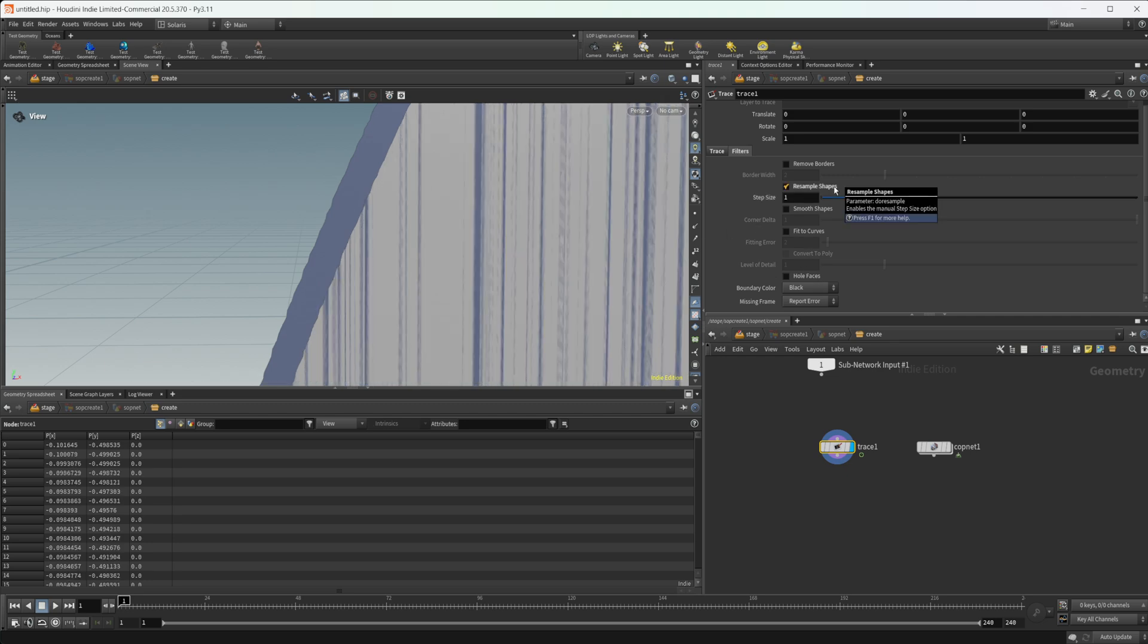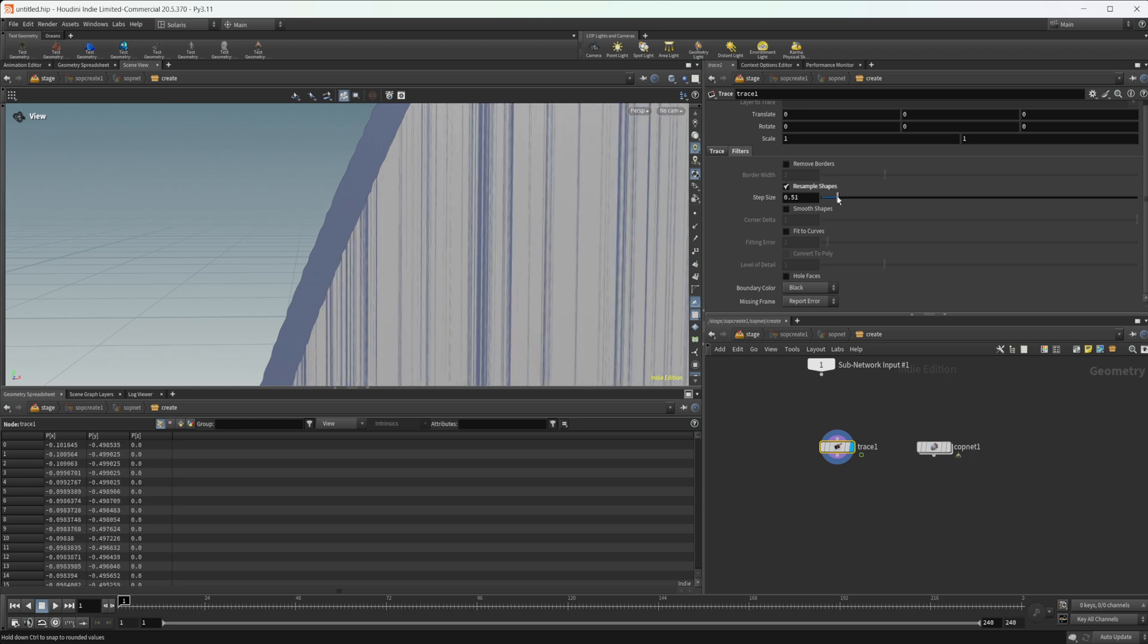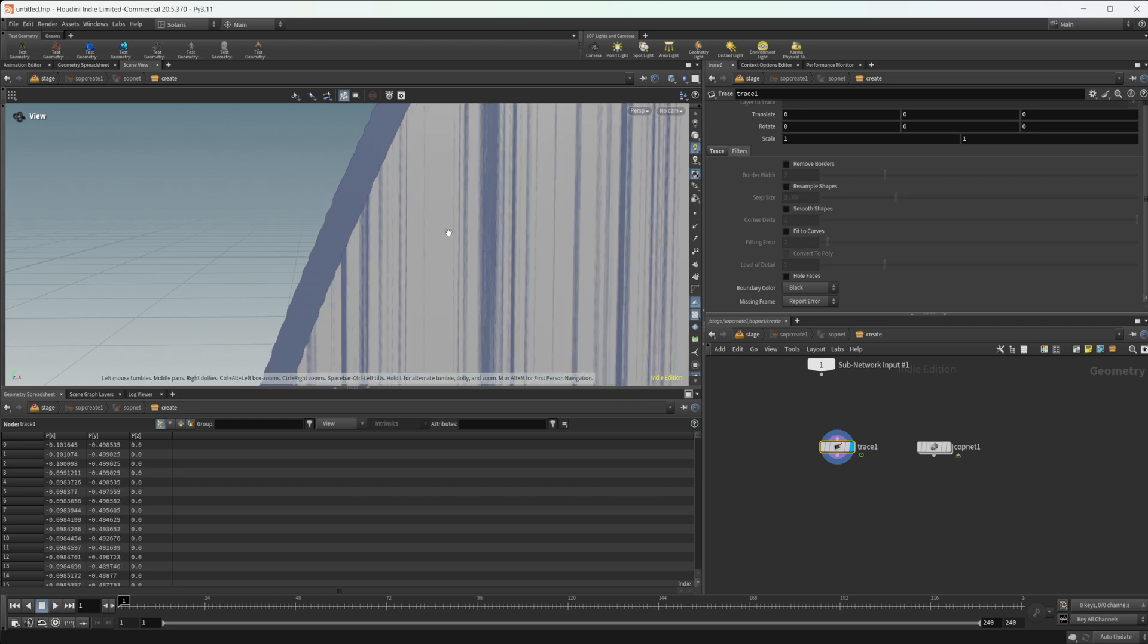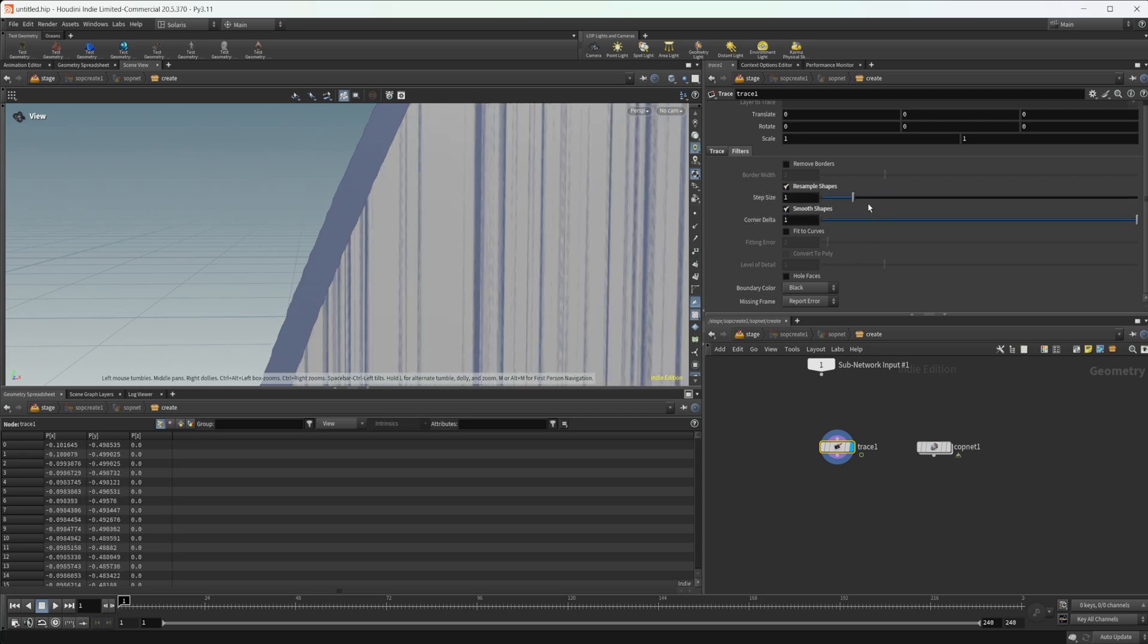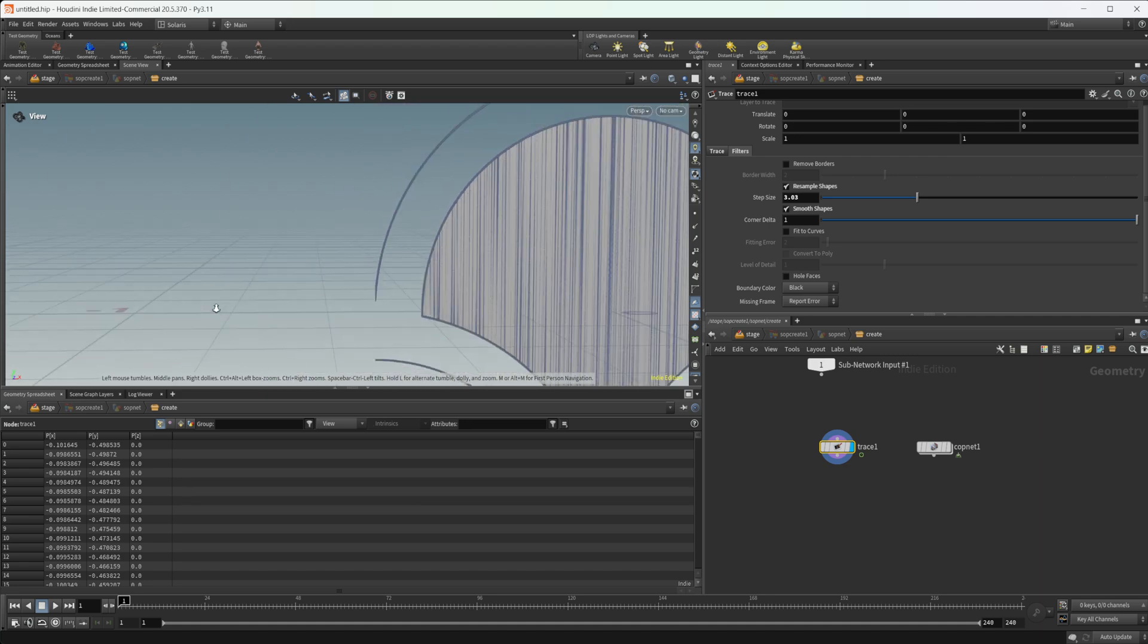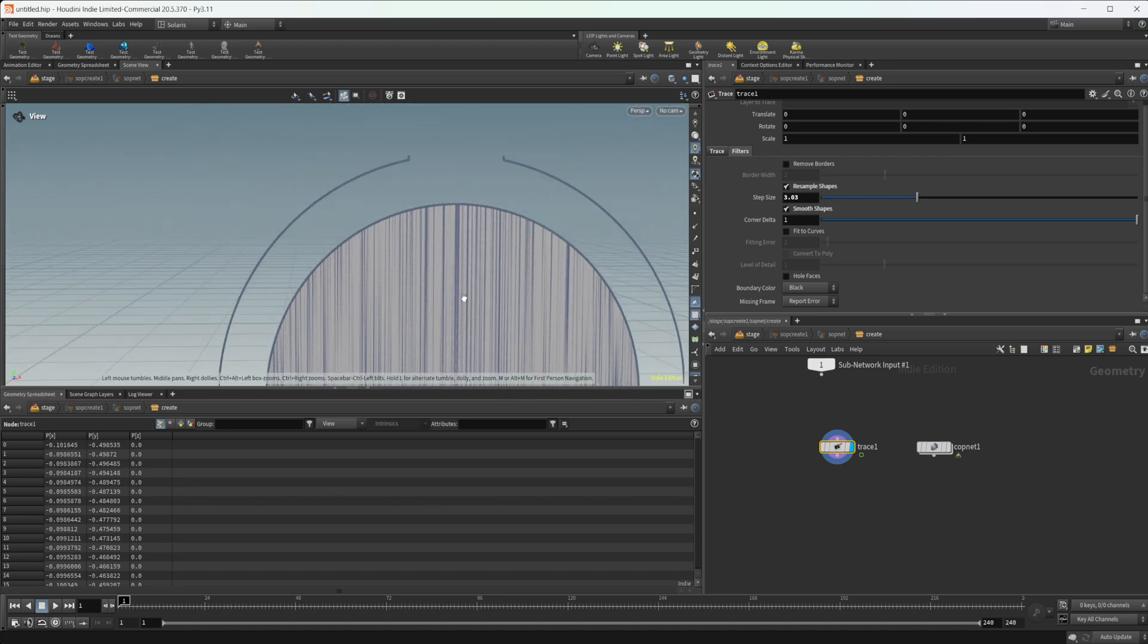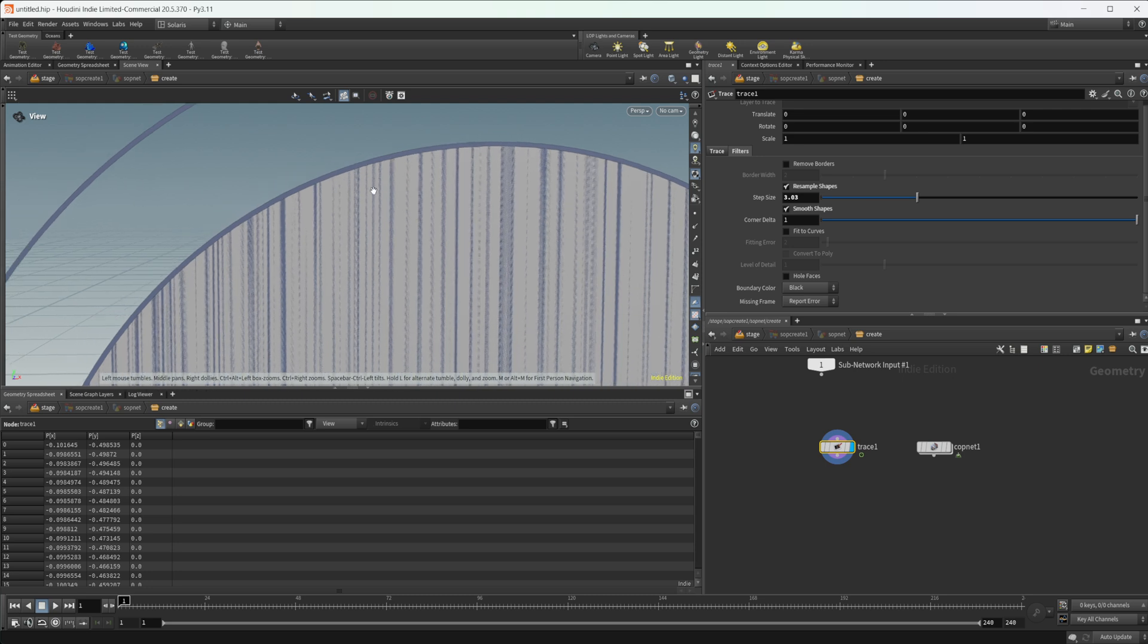We can try and resample it. That works a little bit. You can really crank down the step size or whatever you want to do. We can try and smooth these or we can try to resample and smooth these. Maybe bring this up a little bit. That starts to clean it up some.